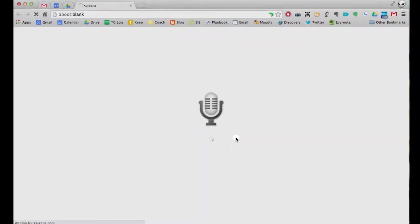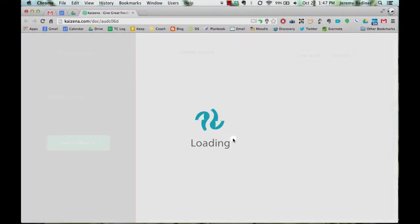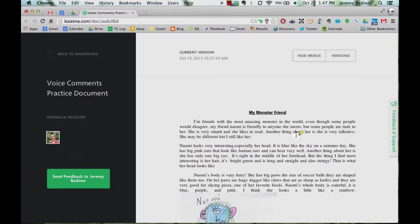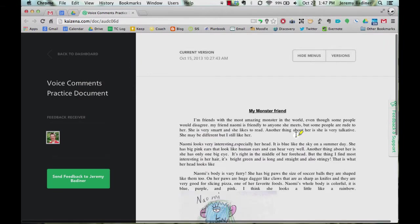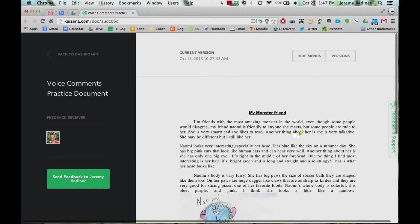It's going to load in a new browser, a little bit different than just Google Drive, but it's going to give you a lot of options. You're going to see the document here on the right. This is just like what the student had written.